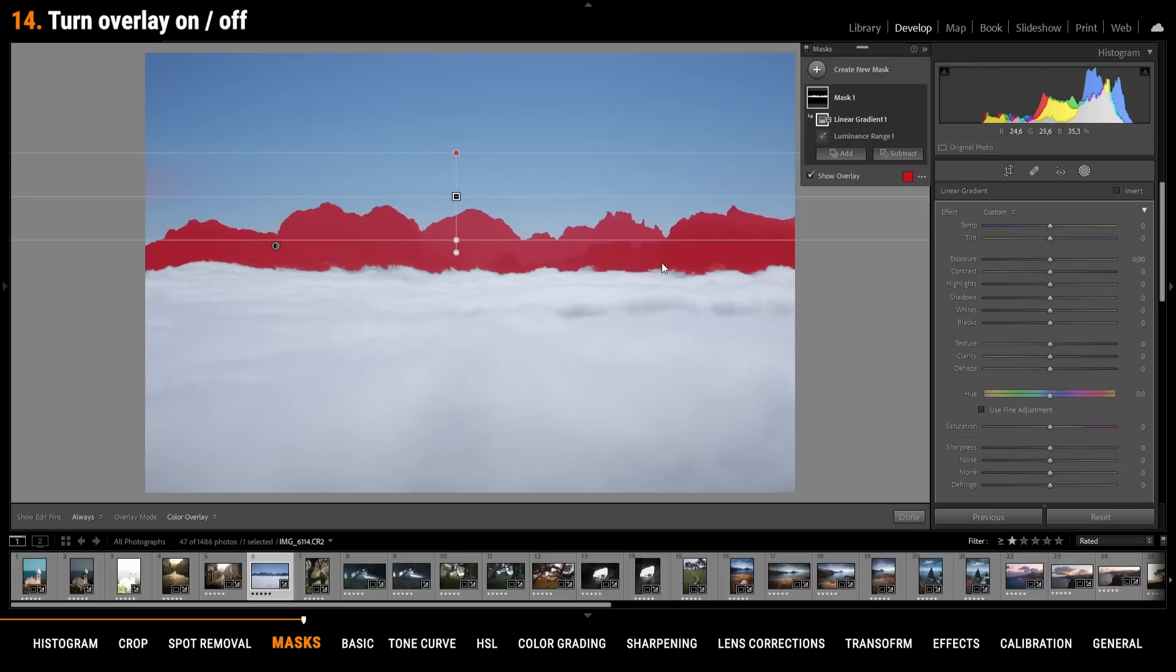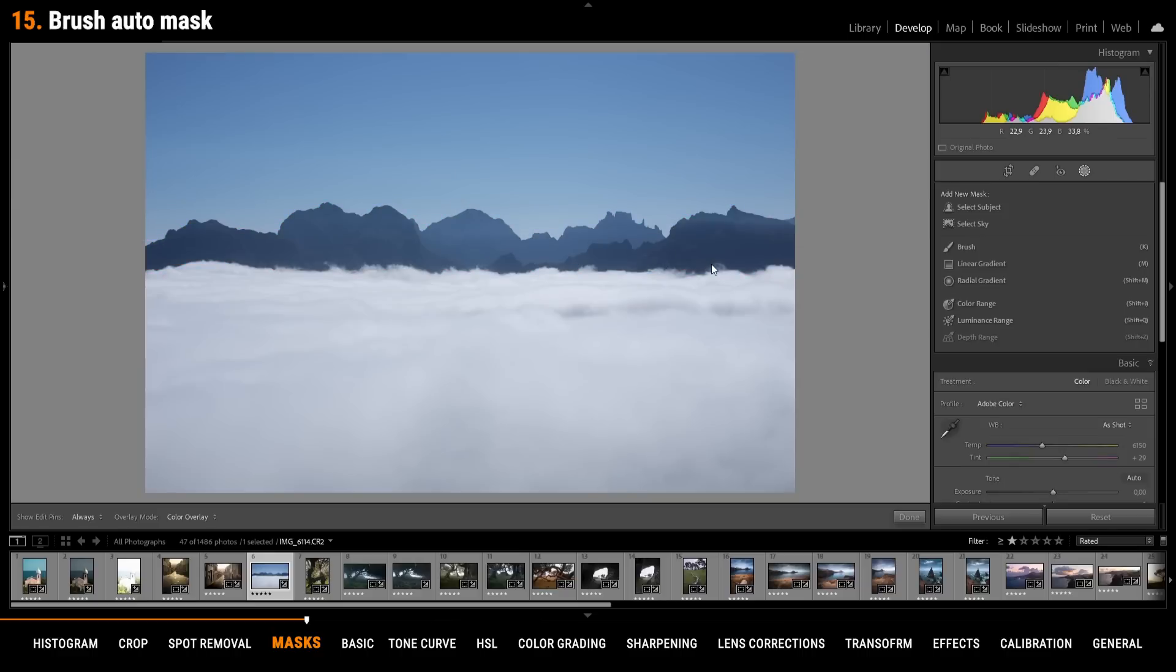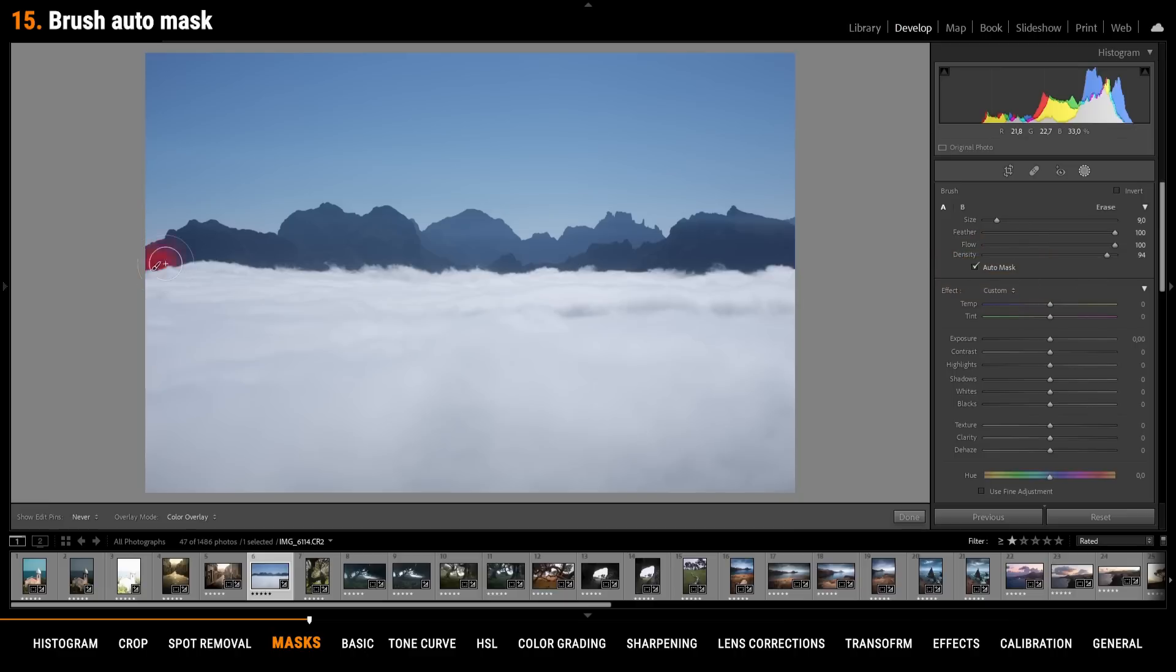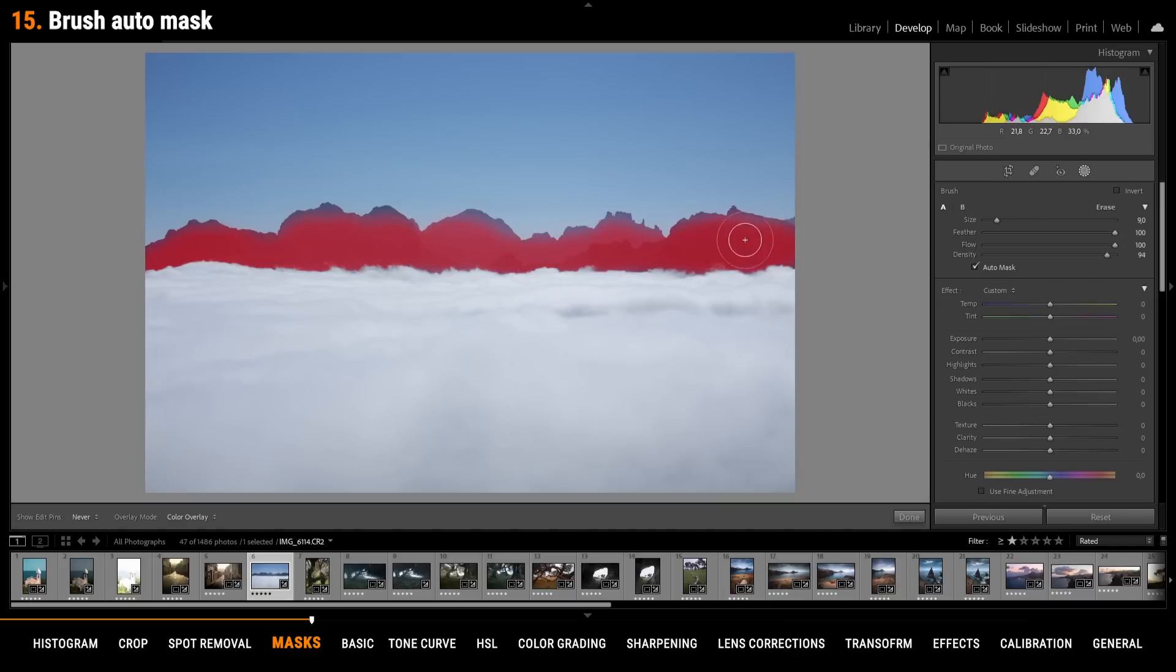Due to the red overlay of the masks you won't always be able to see changes. So to quickly deactivate the overlay just press O. You can also get rather complex selections by using the brush tool. Just make sure to check the auto mask box. With the auto mask active I can make a really precise mountain selection without affecting the fog in the foreground.